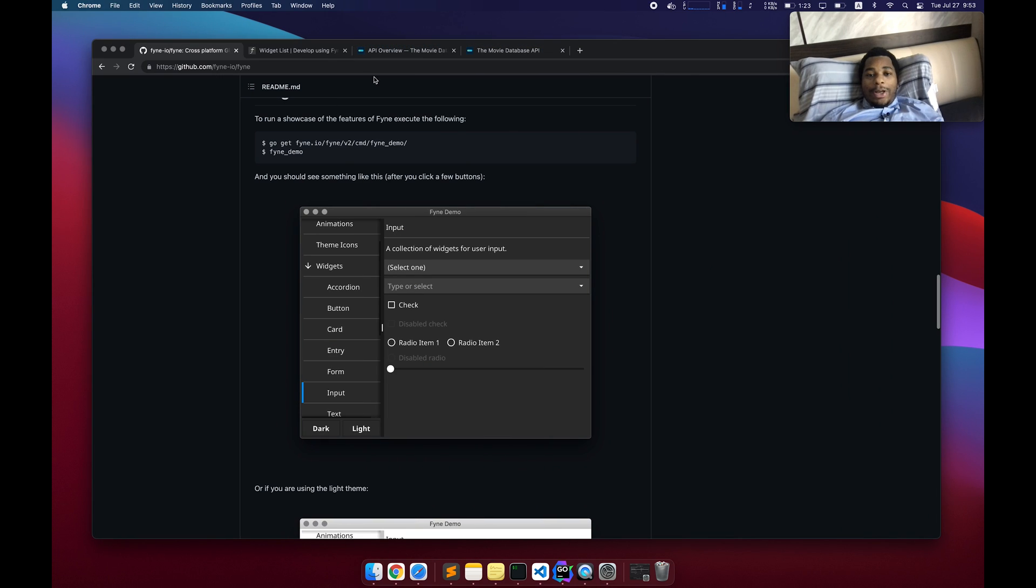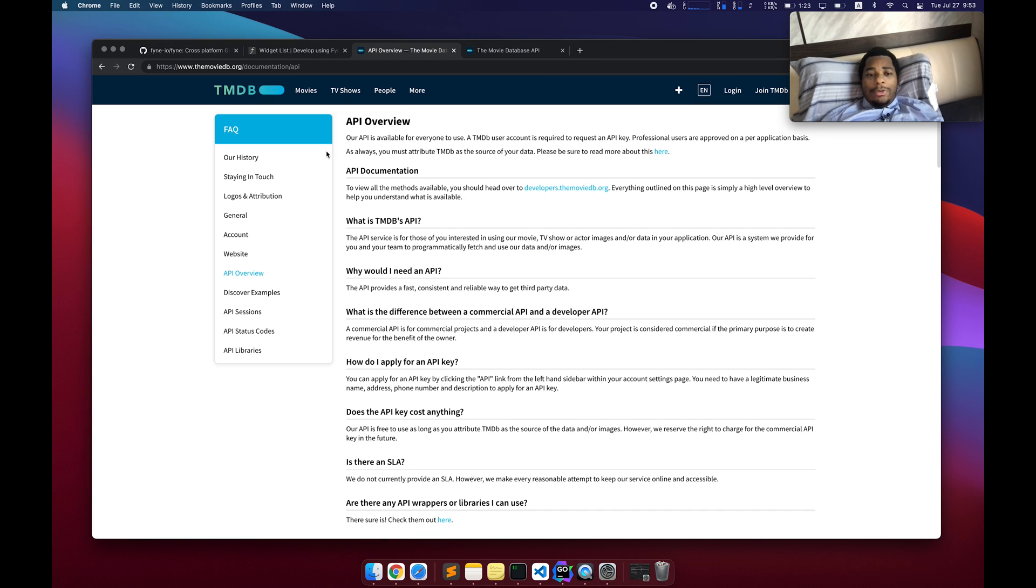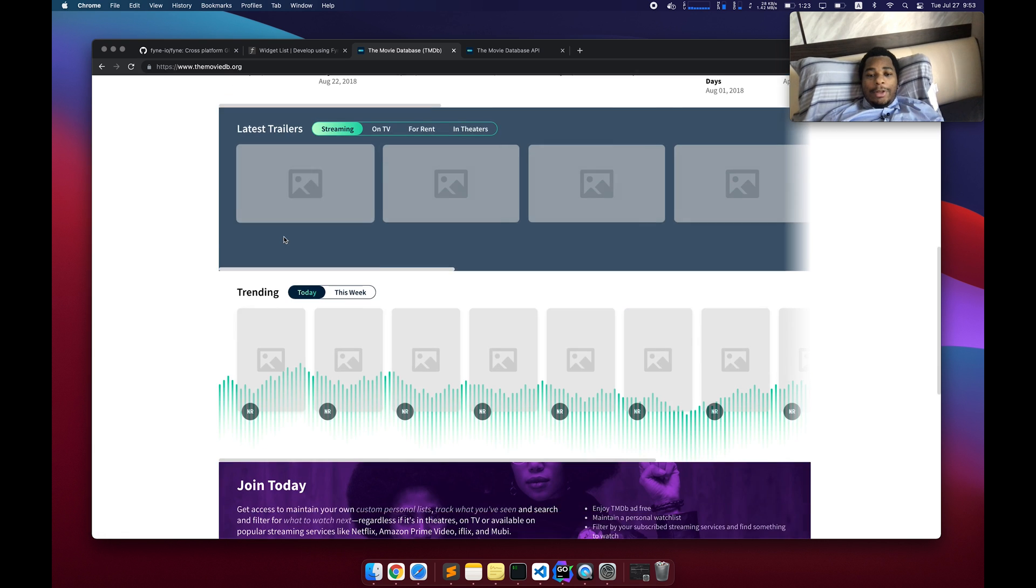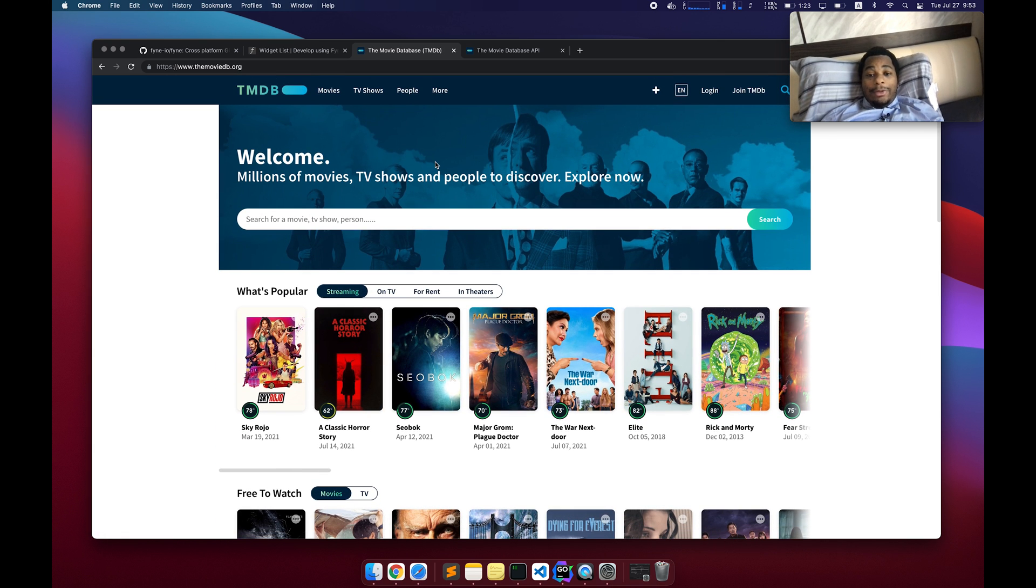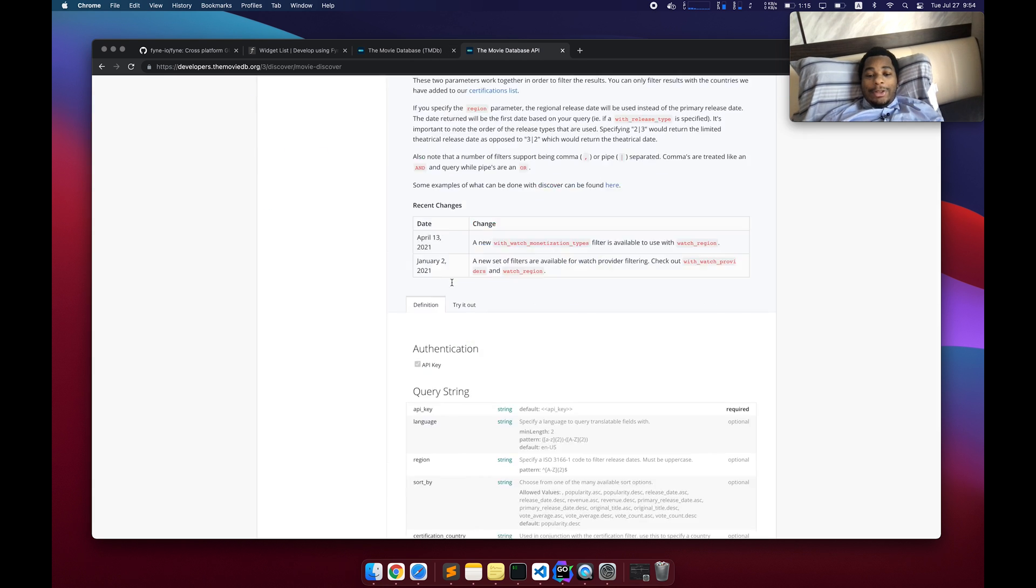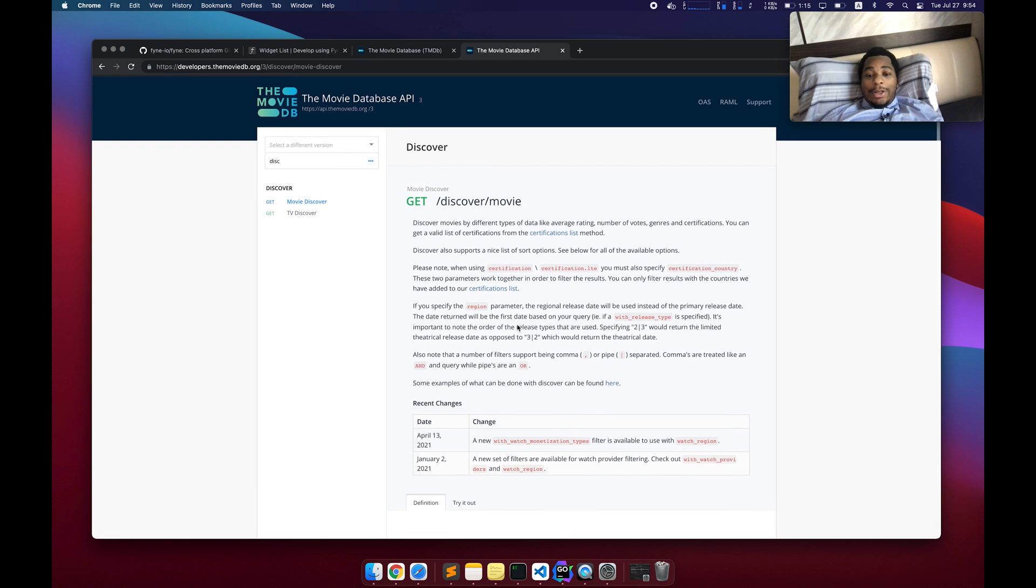And where I actually got this is from something called themoviedatabase.org. It has all this stuff, a lot of really recent data and it's good data. And they give you poster screenshots. It's like so much stuff. And so, yeah, that's where I got the data.